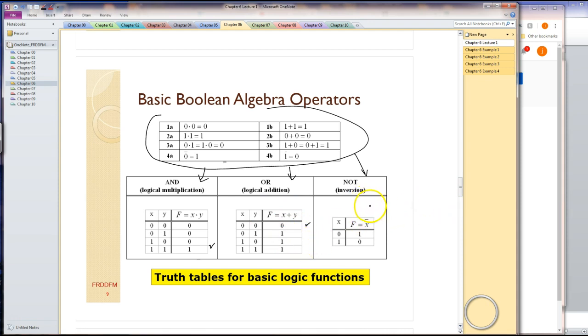Lastly, for the inversion operator, the output is just the opposite of the input. Unlike the AND and OR gate, this is only defined for one input. It only has one output.